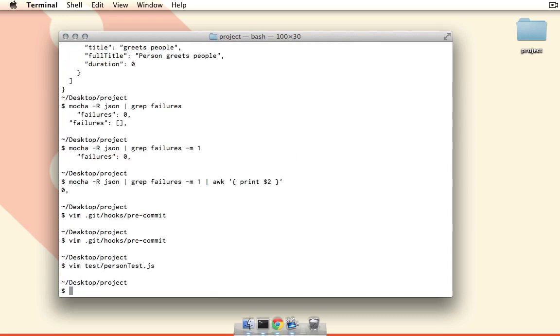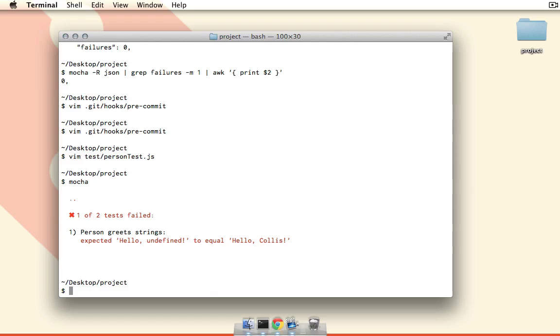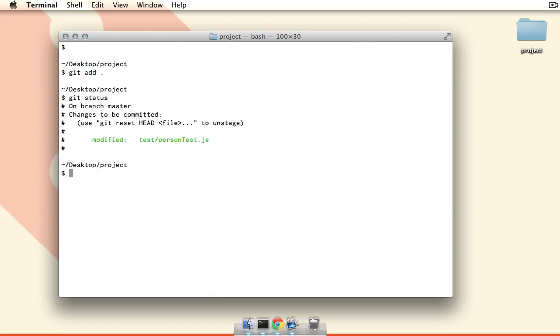So now if I save this and I actually run it normally with Mocha, you can see that the second test fails. One of two tests are failing. So go ahead and add everything there to the staging area, and now if I run git status you can see that we have that one file that has been changed and we're going to commit.